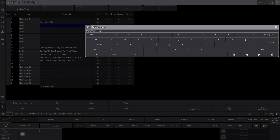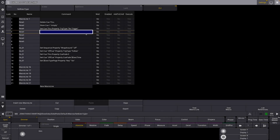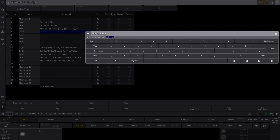We can label that "empty." In our next line, we'll have set queue through property trig type, and we're going to set that to be no trigger. In the following line, we'll have set queue through property queue fade, and we'll set that to be zero.